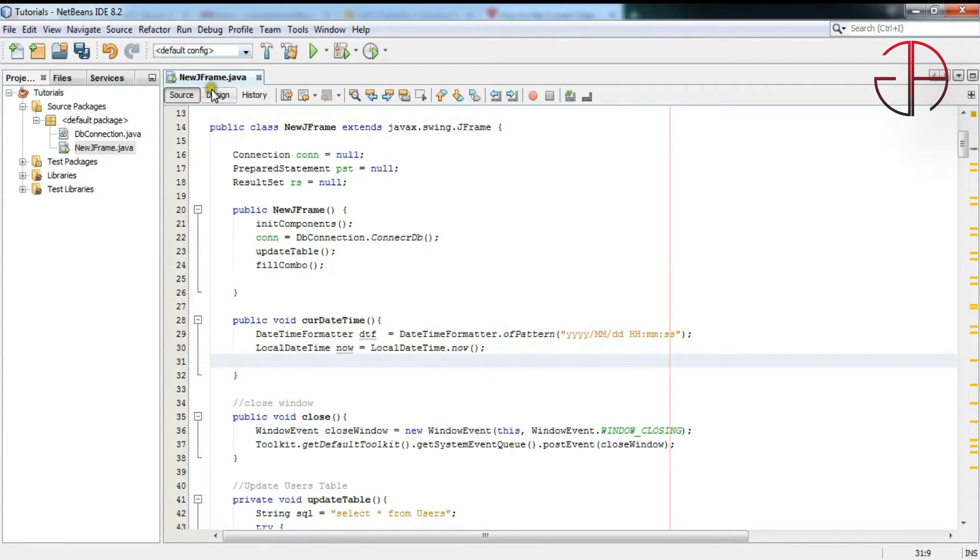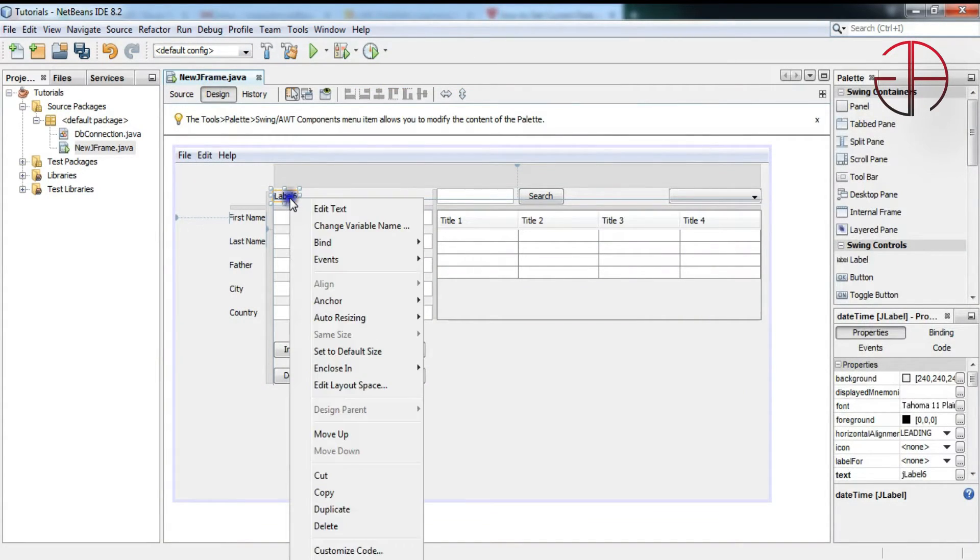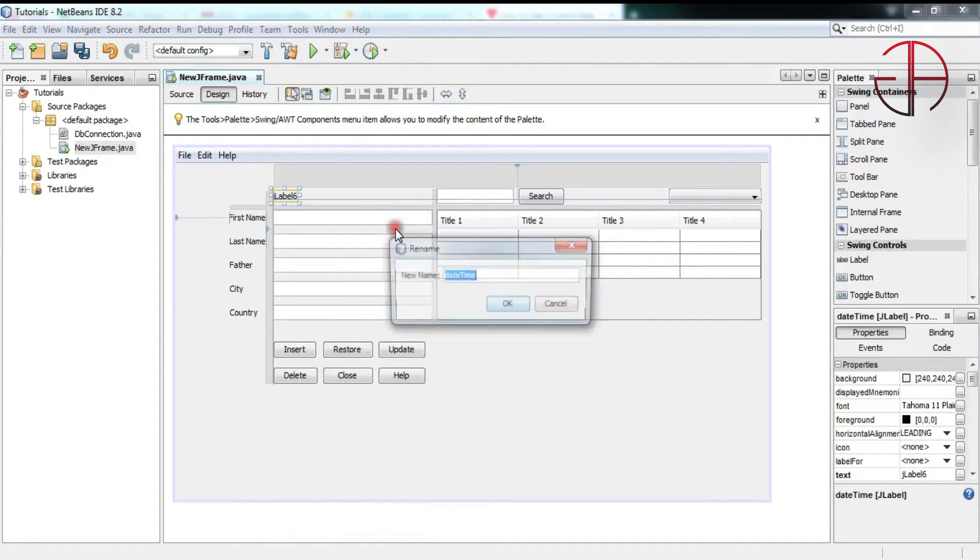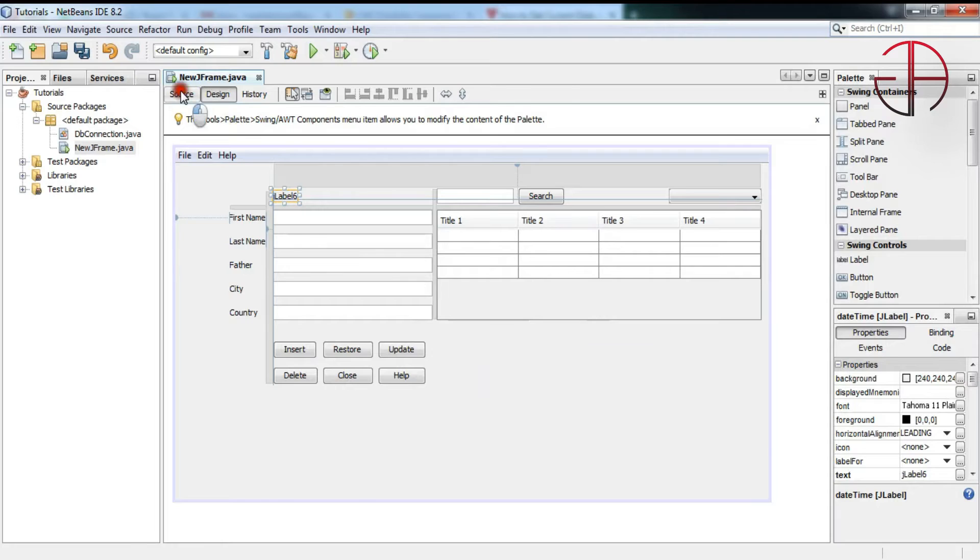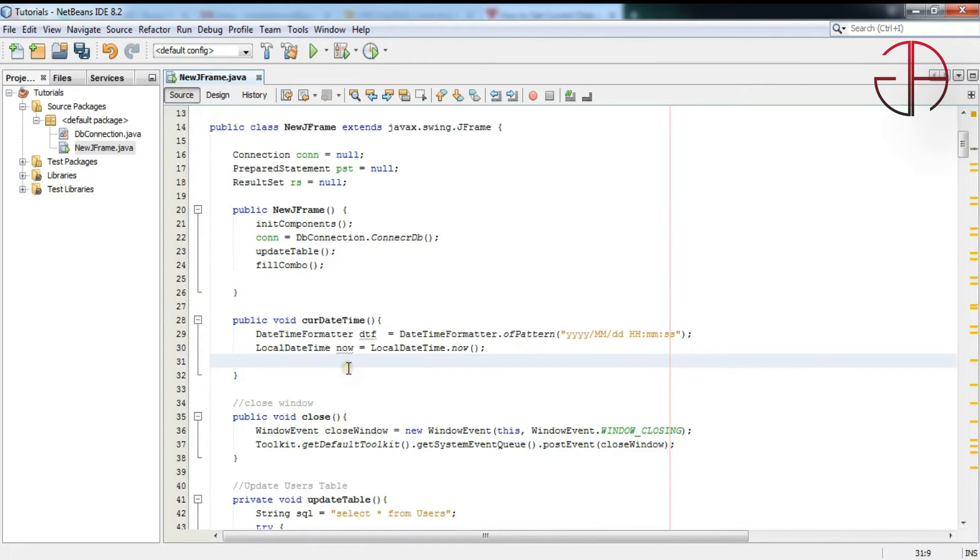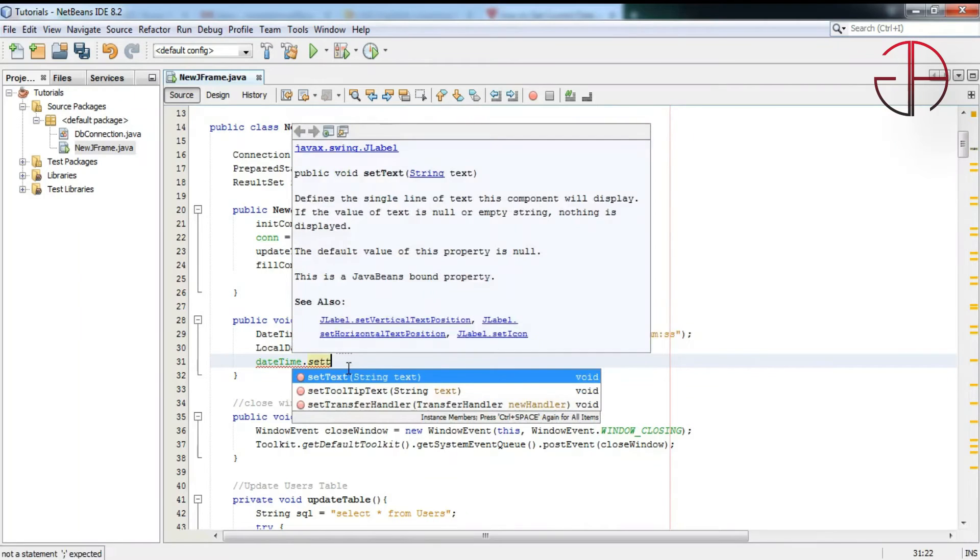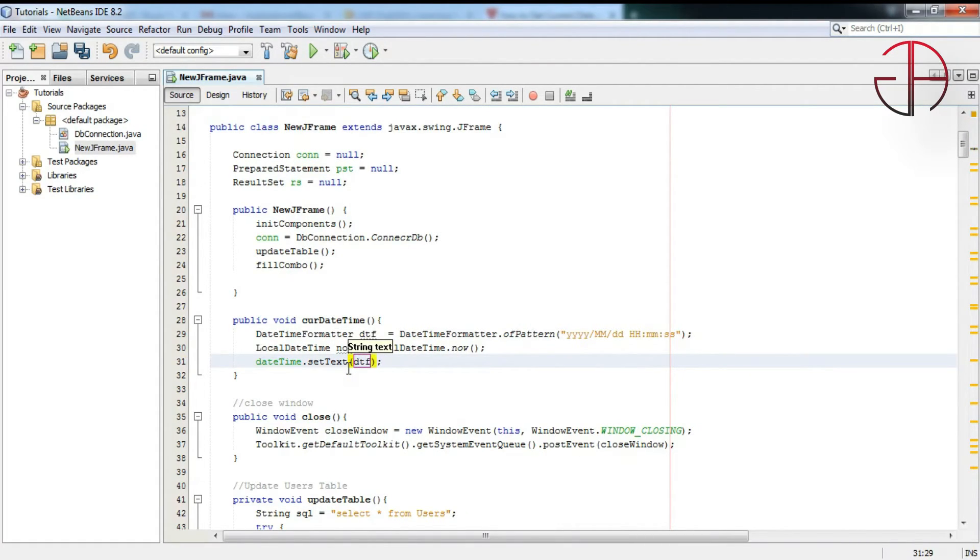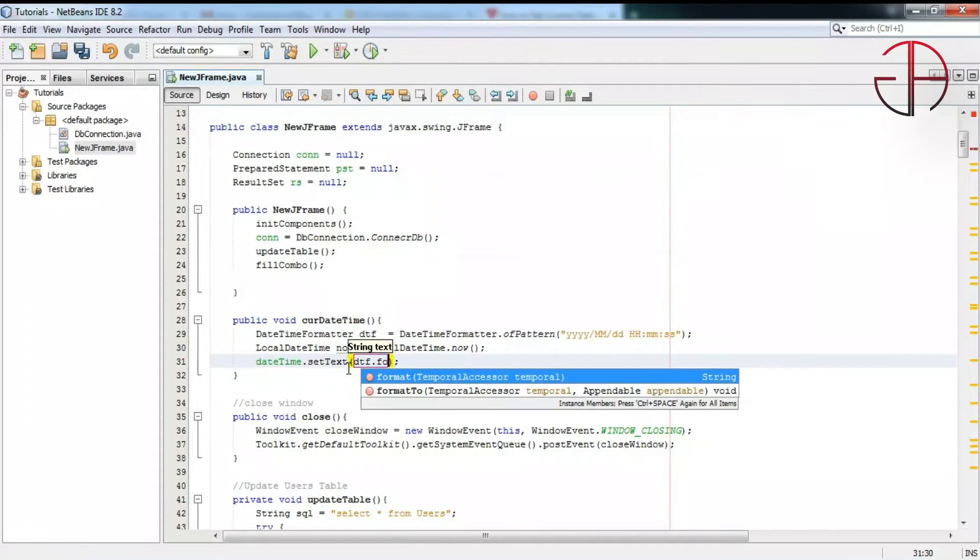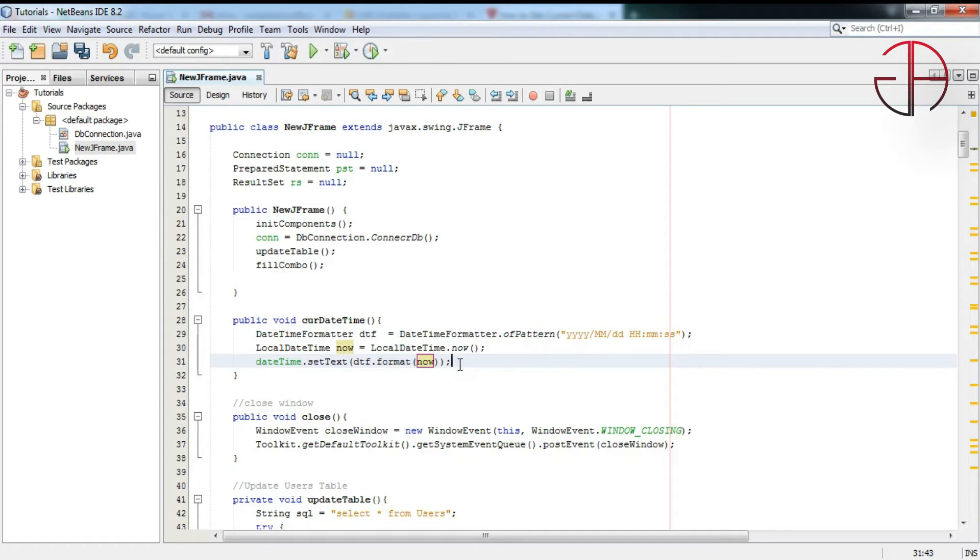Name of the variable, name of the label where we want to show our date and time. Copy this name and paste it in here. Write setText, and in here write dtf.format(now). Okay, now we are done with our method.